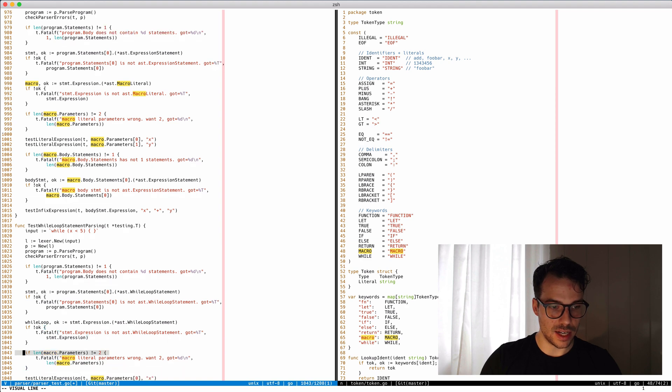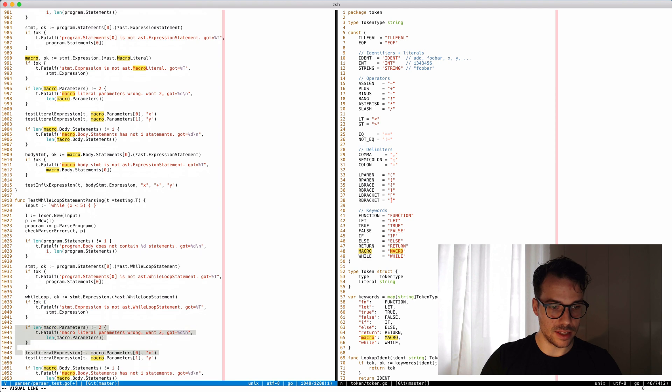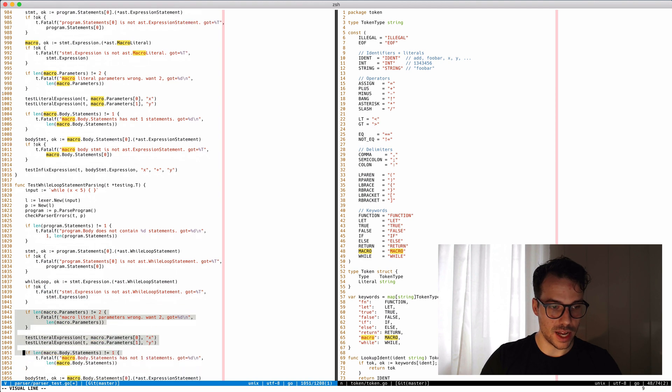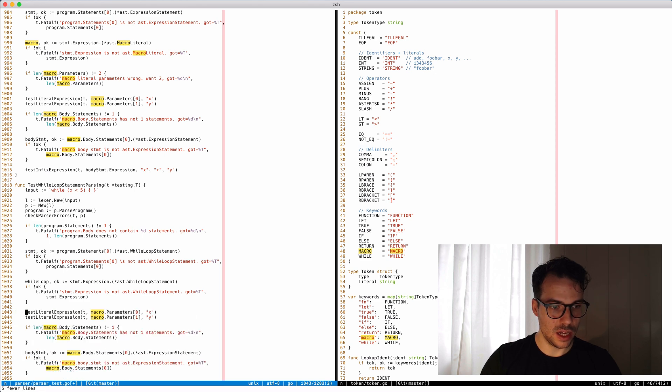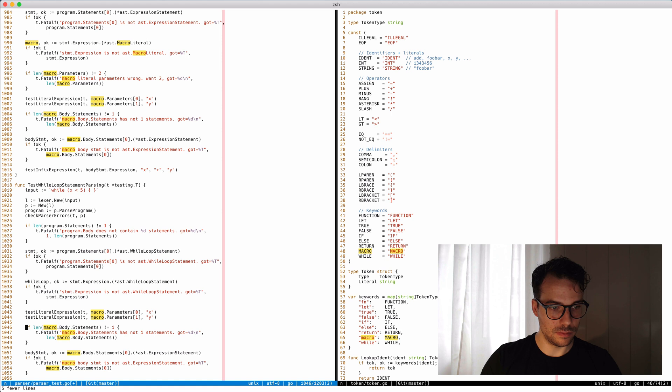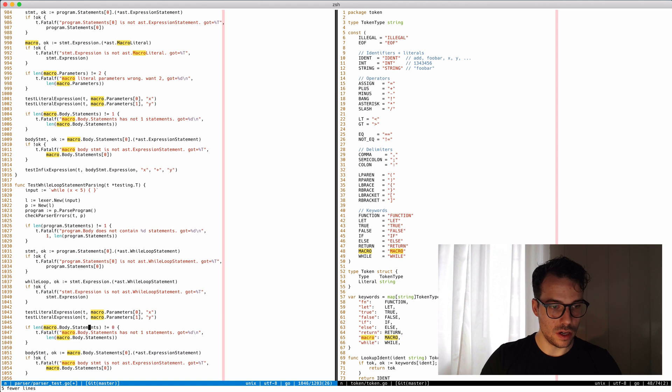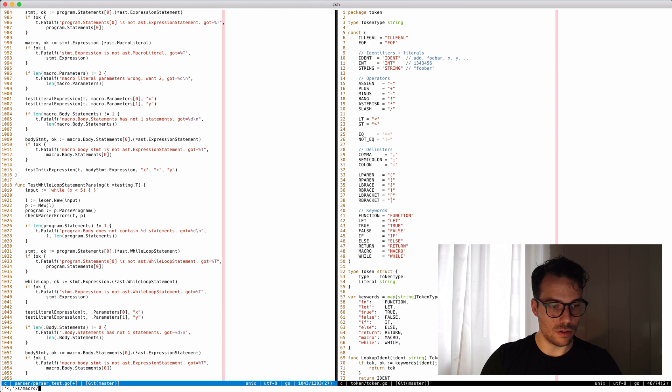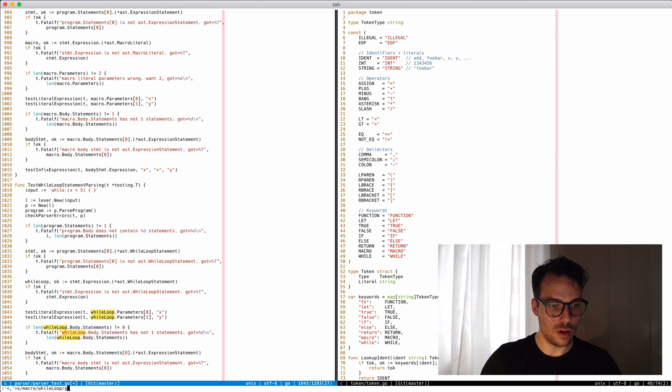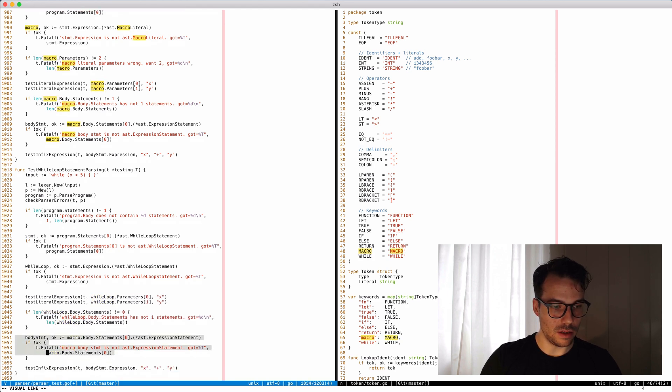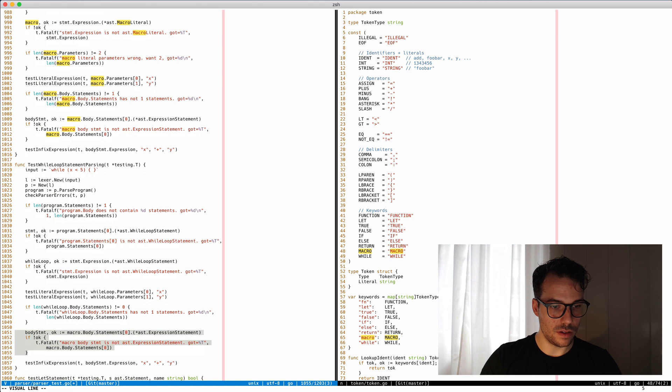The body statements - it's zero. Let's do this here - macro while loop. Now let's get rid of this.